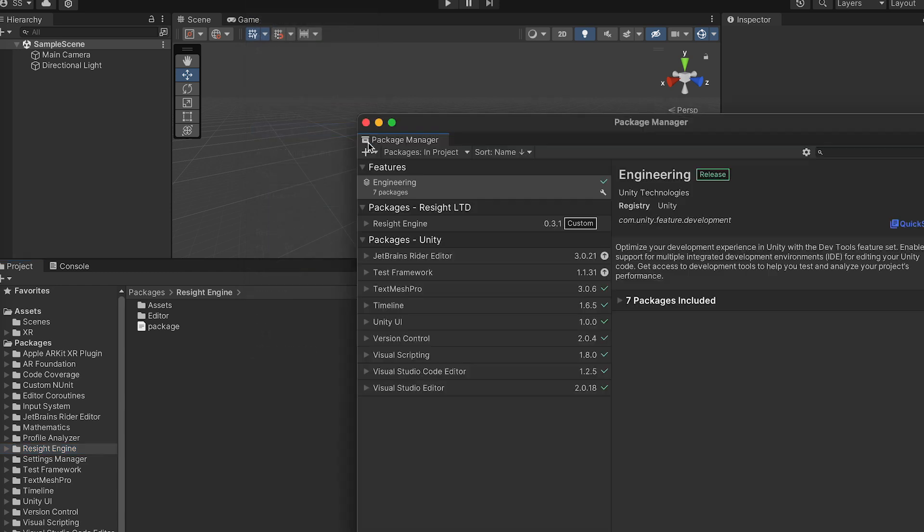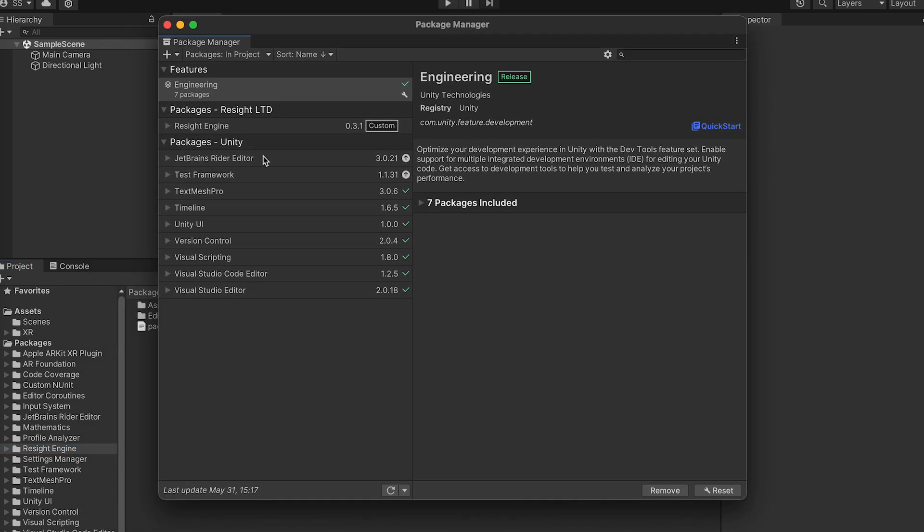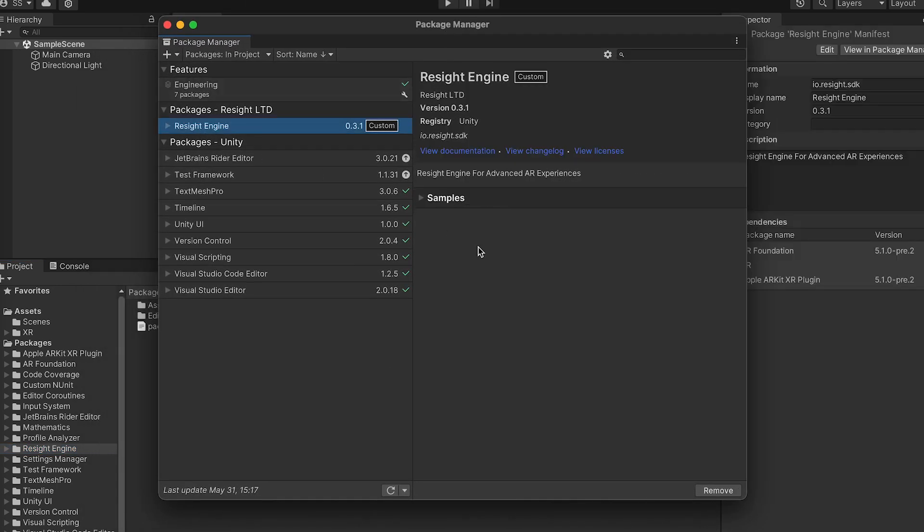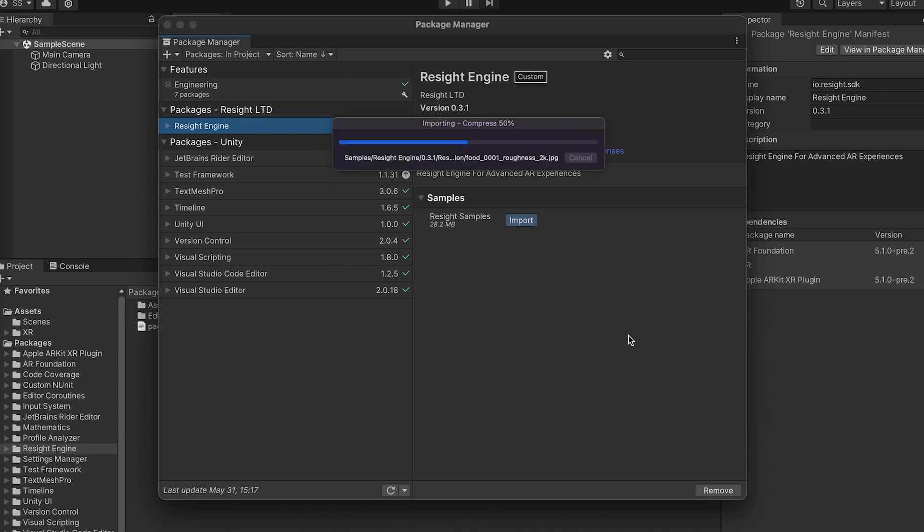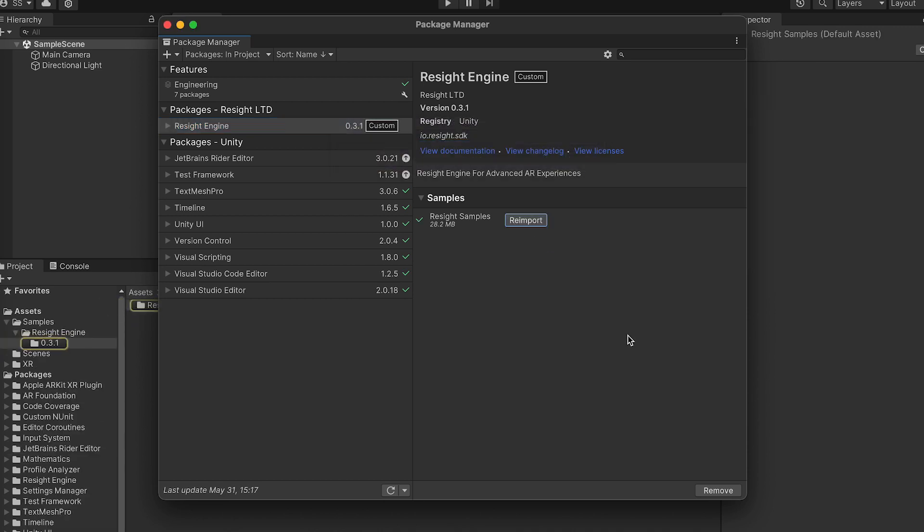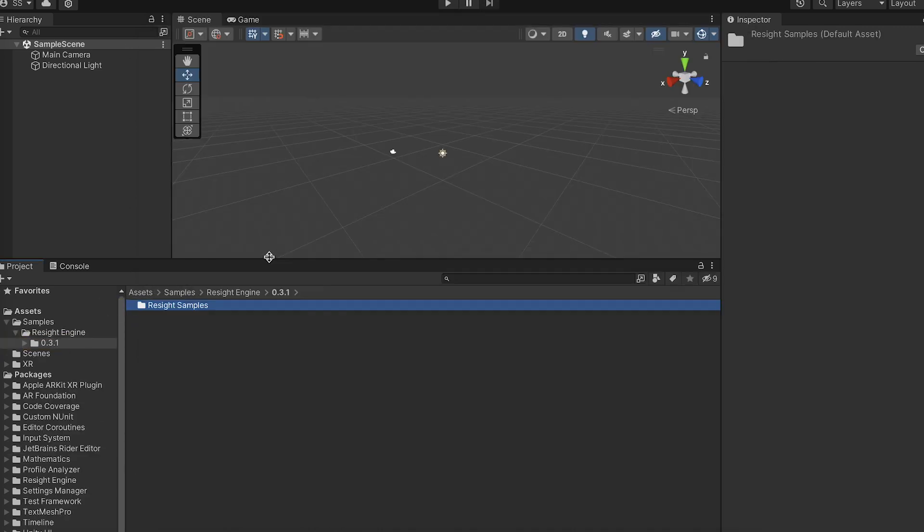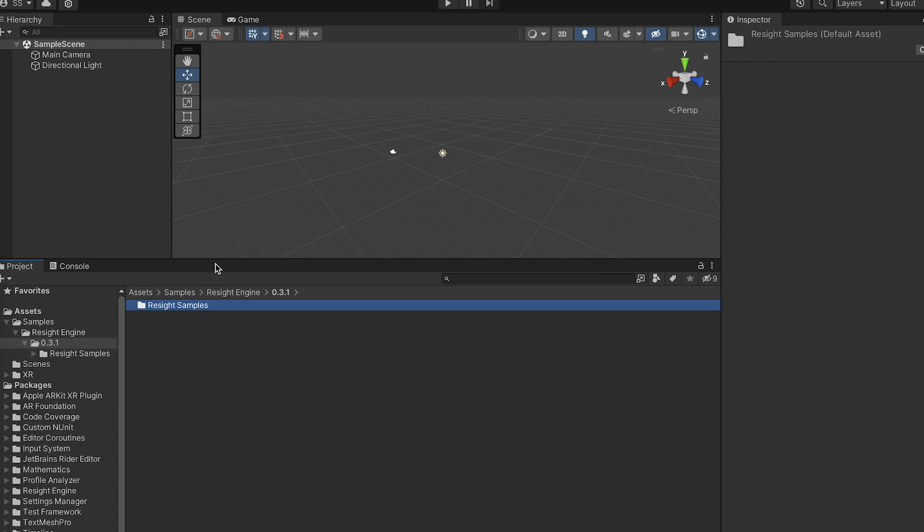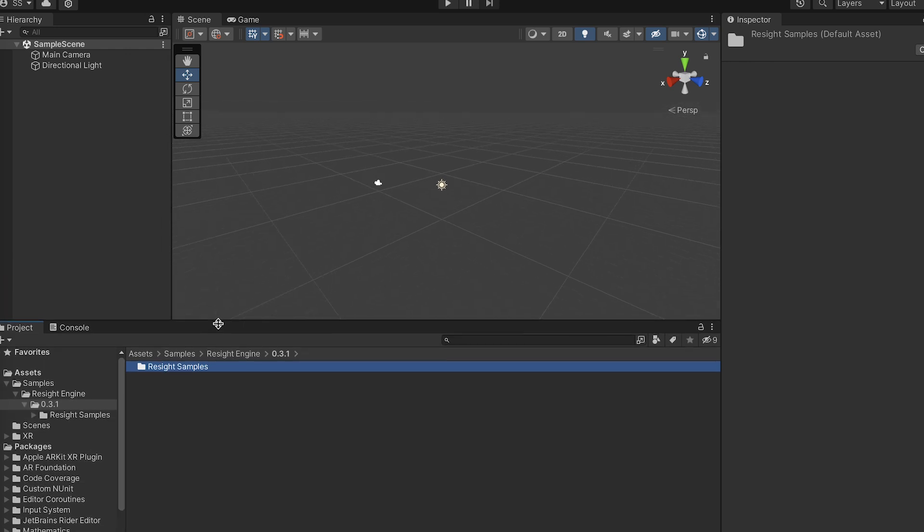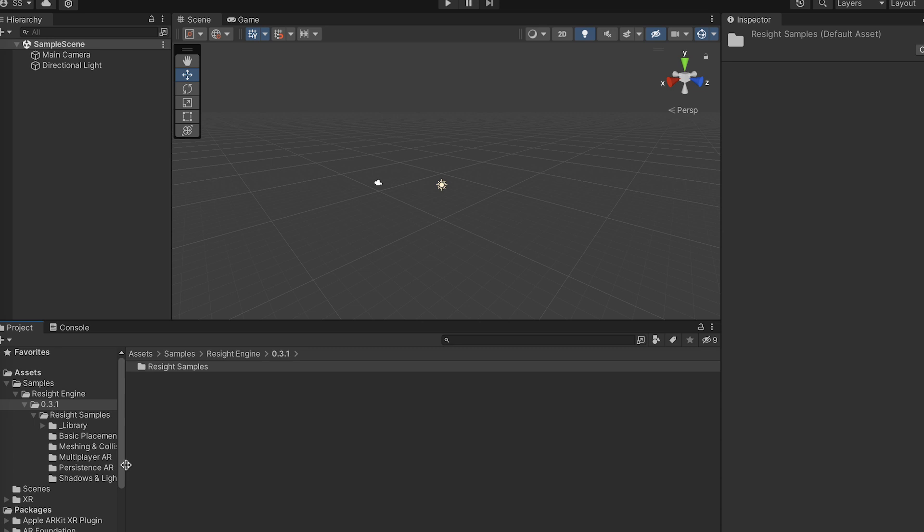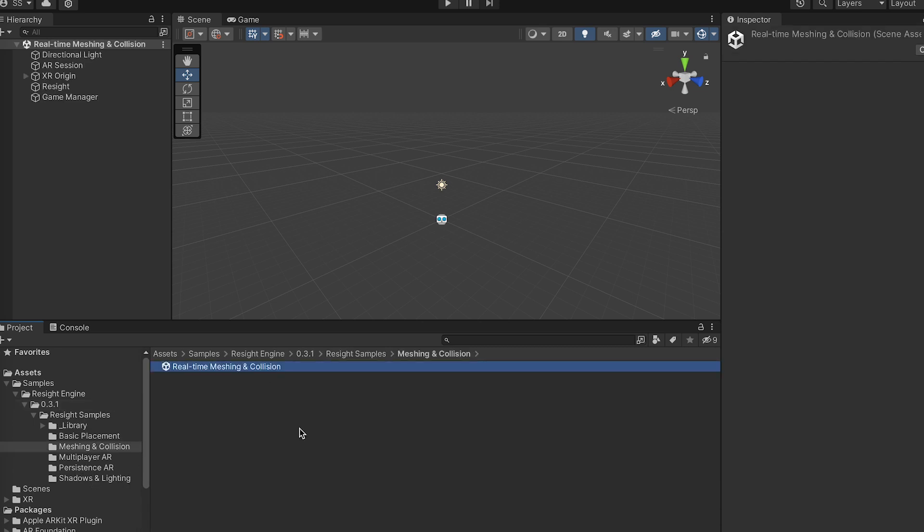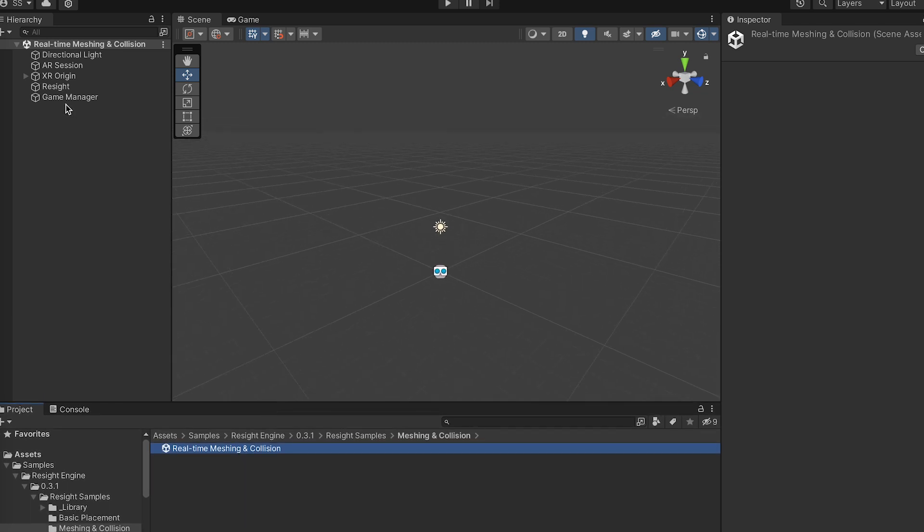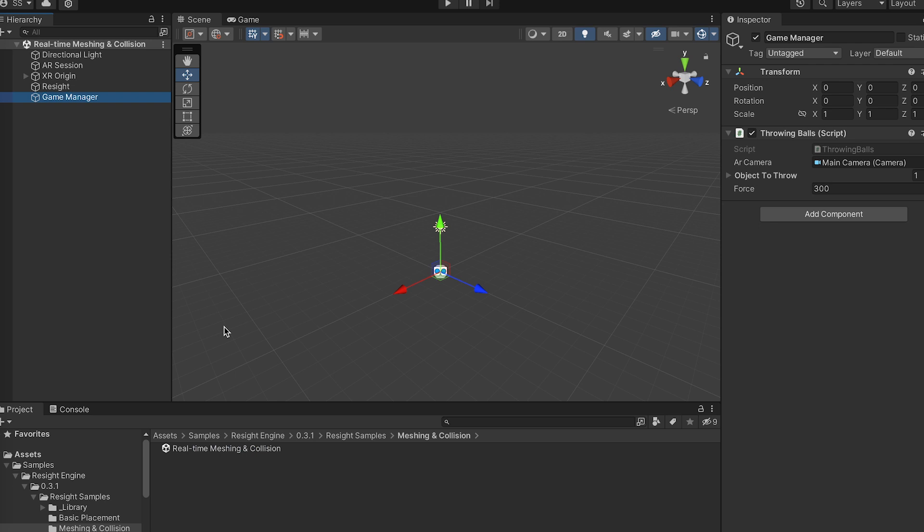Now I'll go to the package manager and download Resight Samples. You can choose the sample you want. I go with the machine collision sample. So as you can see, everything in the scene is already set up, so there's little you need to do.